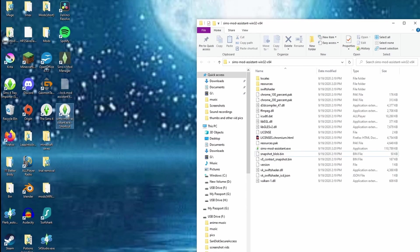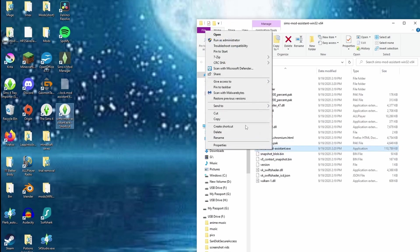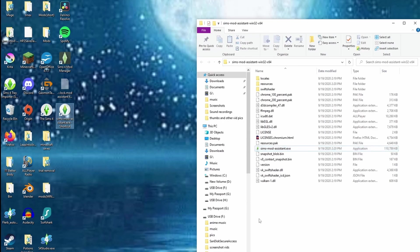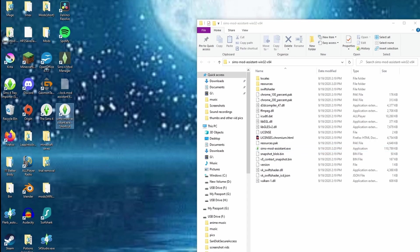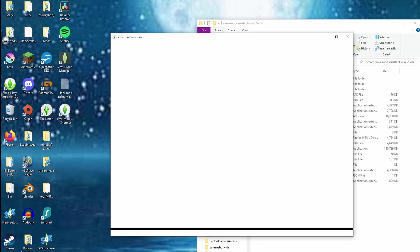The Sims Mod Assistant folder should appear on the desktop. Right-click and create a shortcut, then put the shortcut out on the desktop — it'll replace the one that's already there, so hit Replace. That way it'll be on the outside so you can always get to it, or you can pin it to the Start menu, whatever you want, so you can always have easy access. Double-click to open it.